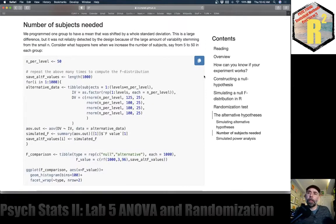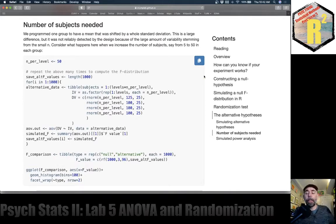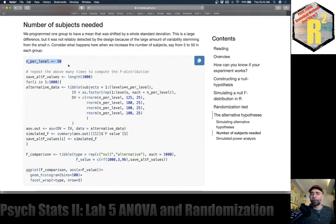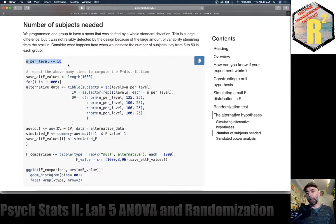Just like with a t-test, you can improve the power of a design to detect a particular effect by increasing the number of subjects in your sample. We can do that here. Previously it was five people per group; now let's increase to 50 per group. What happens if we go all the way up to 50?